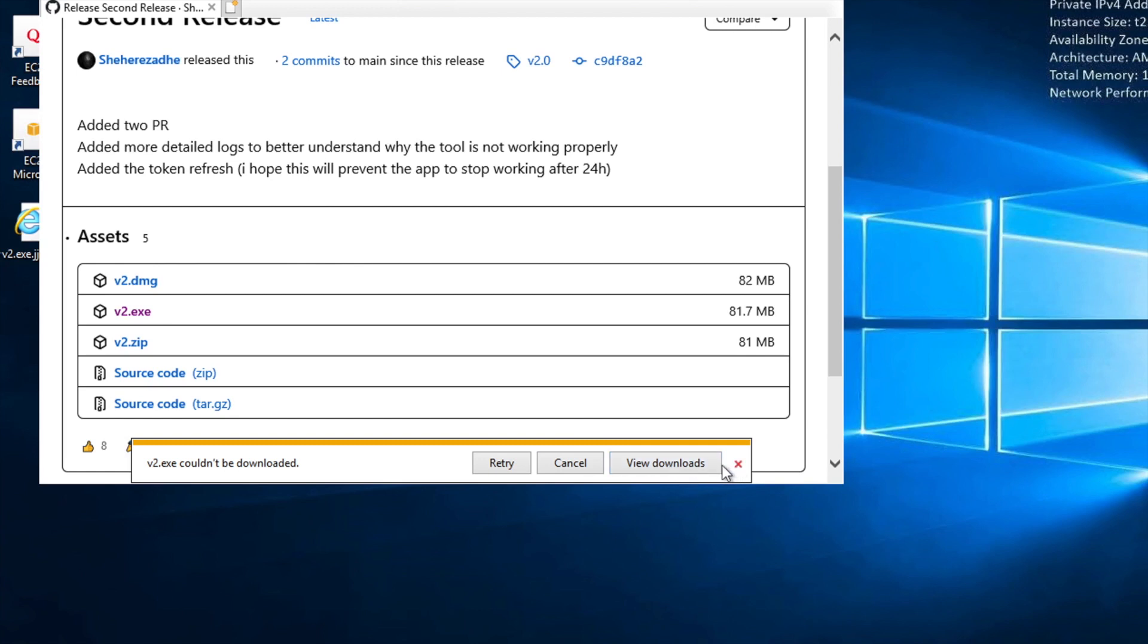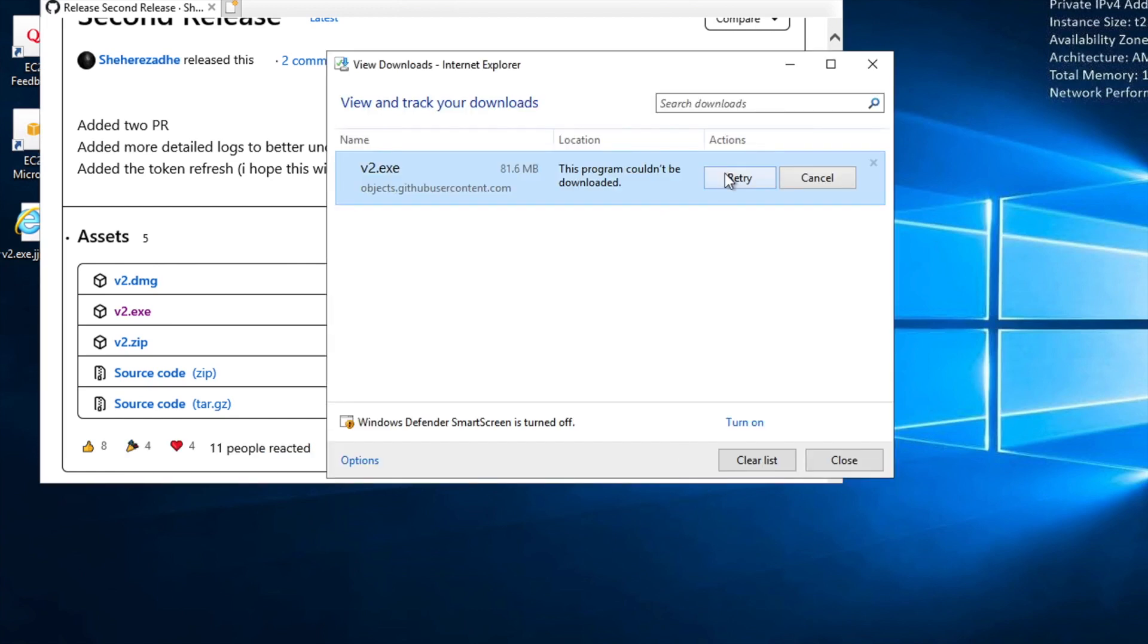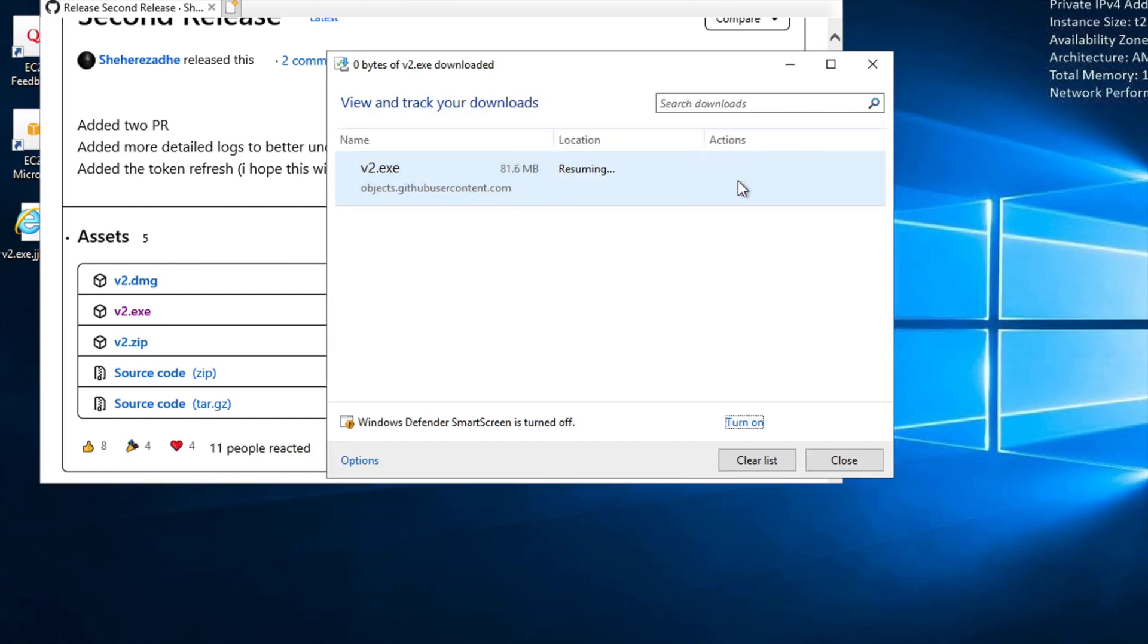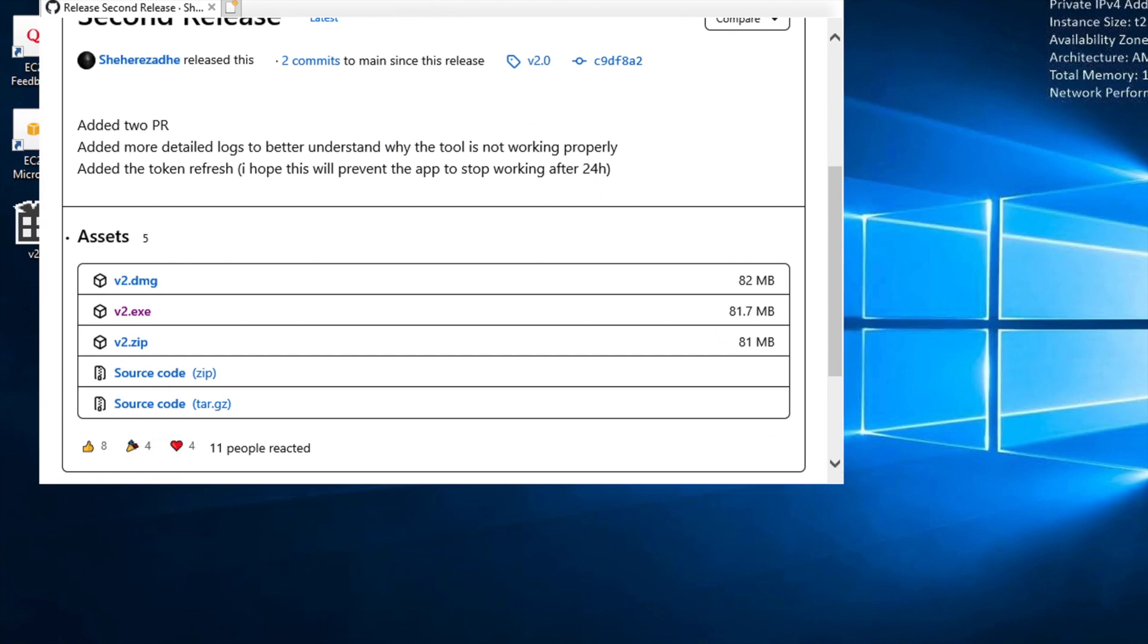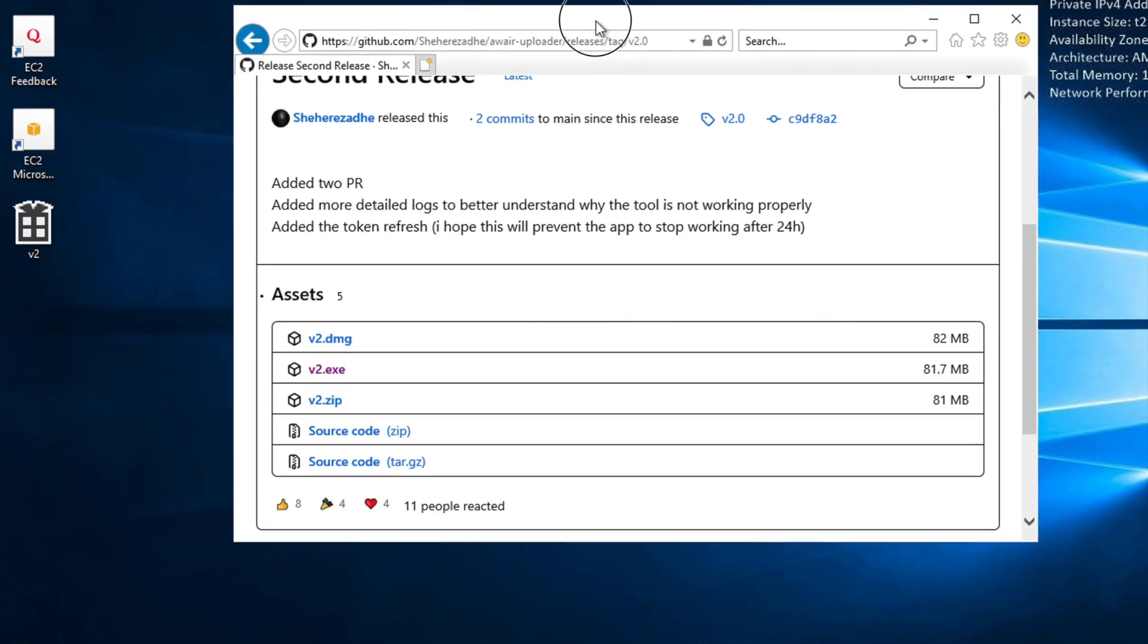Click on close and now it should save it to our desktop. Once we do that, it's going to say that it couldn't be downloaded. Not a problem. We click on view downloads. We click retry and after a few seconds we should see the icon appear on the desktop to show that this item has now been downloaded.